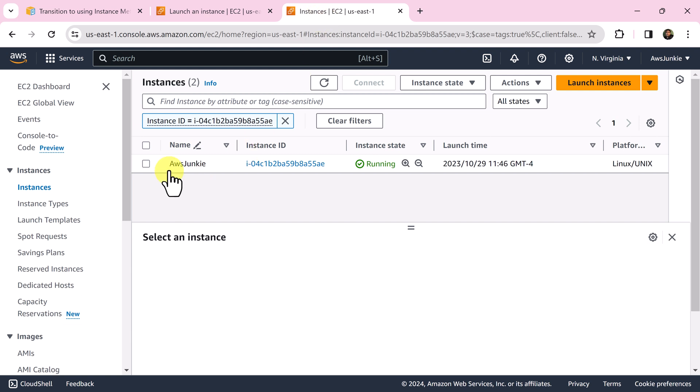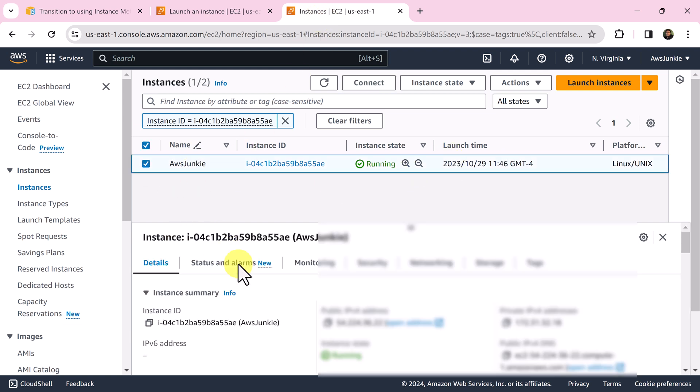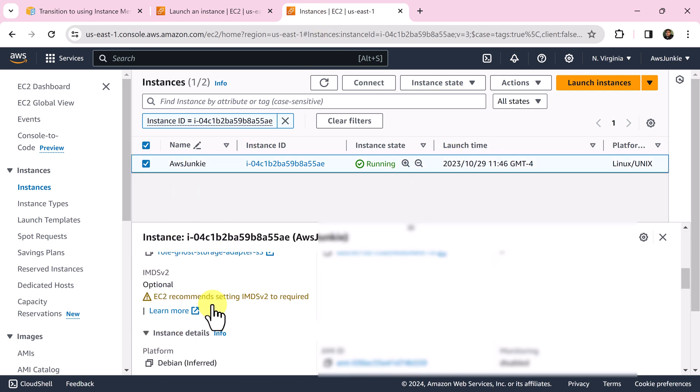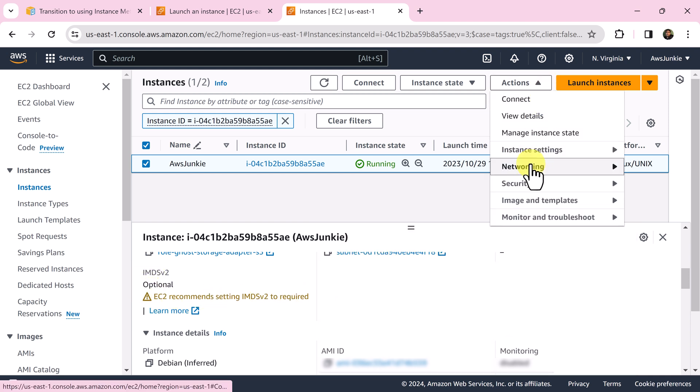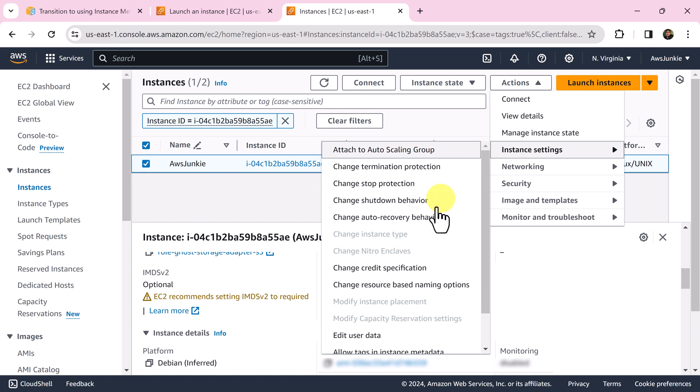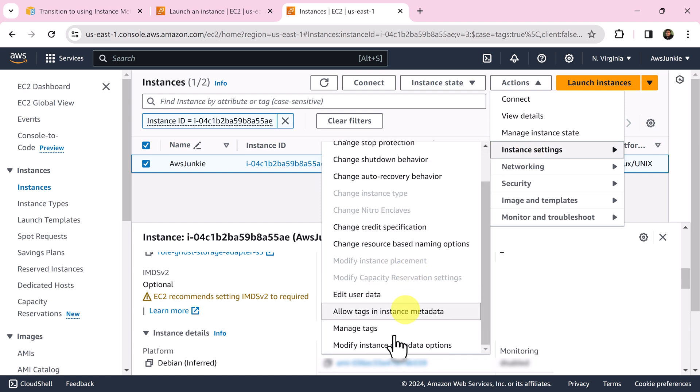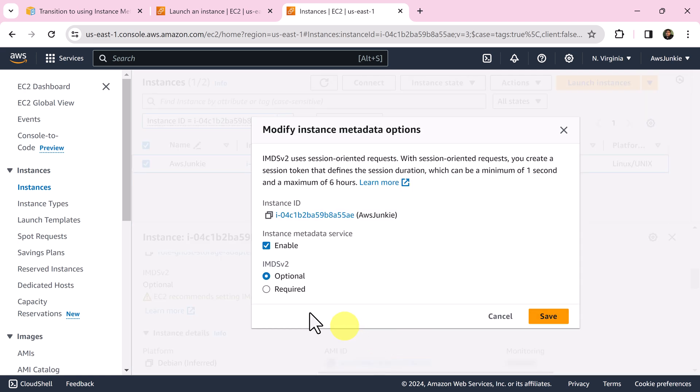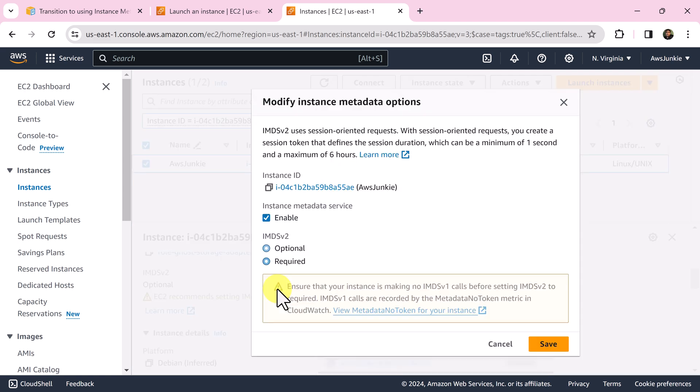Another option: if you already have EC2 instance that is running with different IMDS version that you want to change, then go to actions, click instance settings, then modify instance metadata options. There you can select optional or required and then save it.